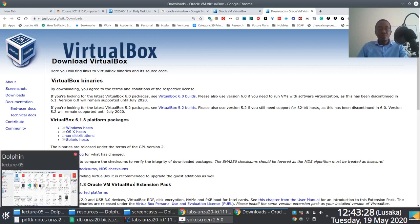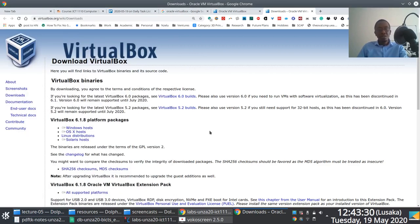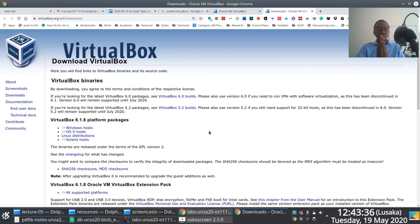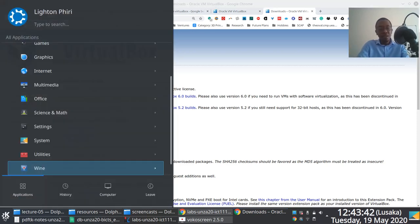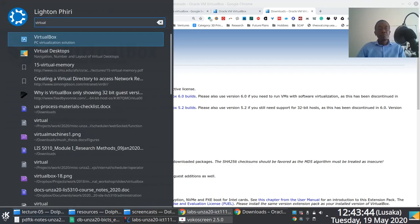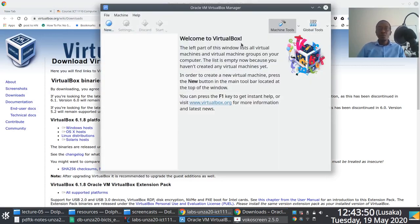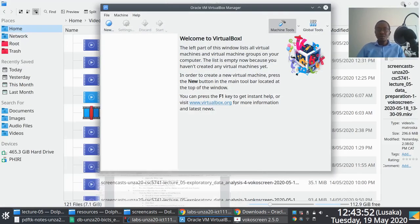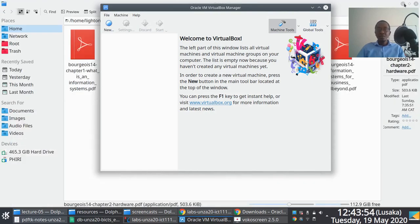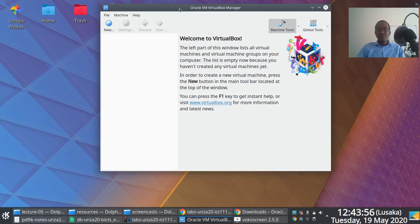Installing VirtualBox shouldn't be difficult. On Windows, just follow through with the instructions — the default options are always fine. Click next, next, next until you've successfully installed the application. Once installed, you'll be presented with the VirtualBox interface.